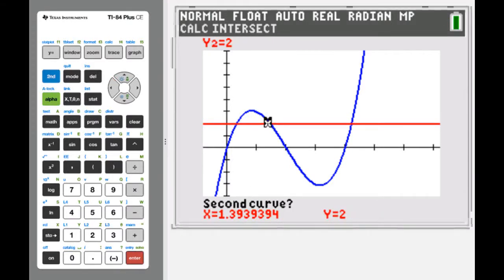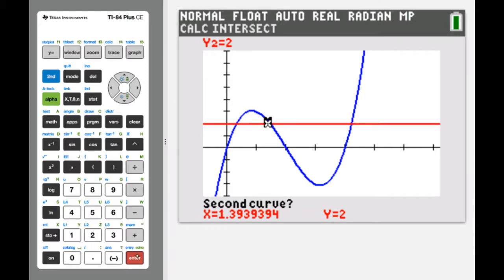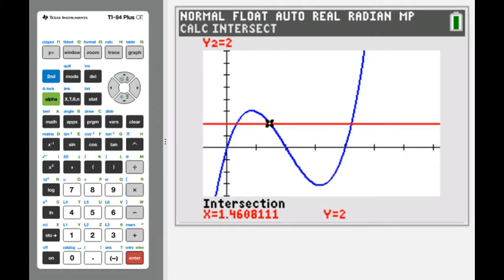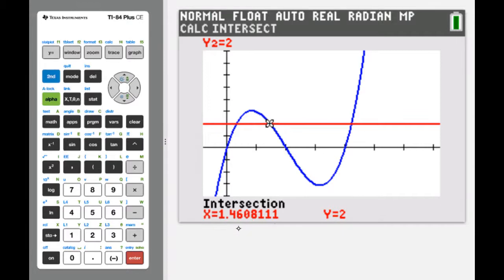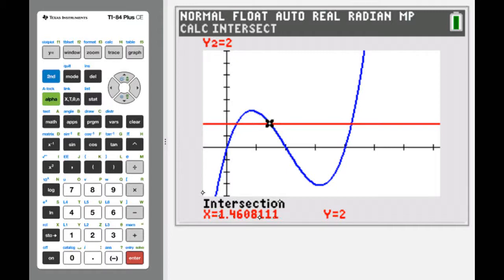As soon as I hit Enter, the calculator takes that first curve information and now asks for the second curve. I can see I'm on the red curve near the intersection, so I hit Enter again. It then asks us to guess the value — I think that's a bit silly — but it computes the intersection to be 1.4608. If this were one of our limits of integration, carrying all those digits would be a pain, so we'll use the store and recall feature to save that value for later computations.